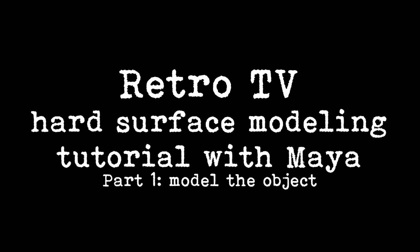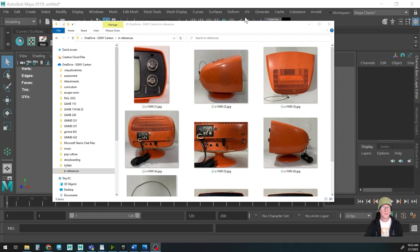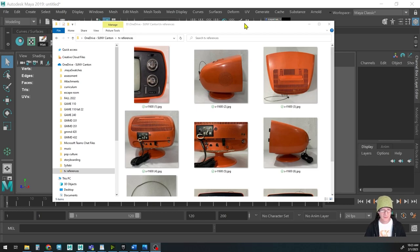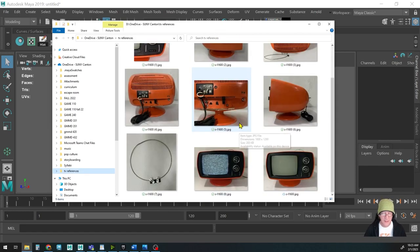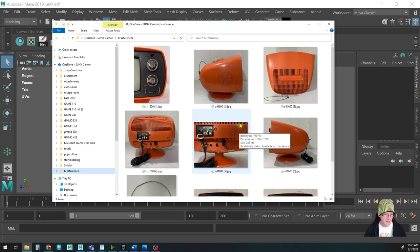Today we're going to do a little bit of hard surface modeling — more of an extension of an introduction into hard surface modeling. We're going to model this retro television. It's a CRT, and when you're modeling an object for a game, you want to consider how close the object is.